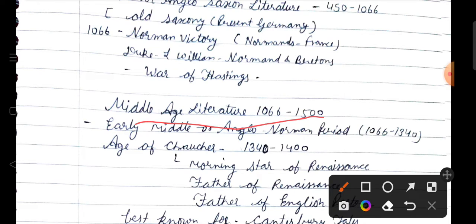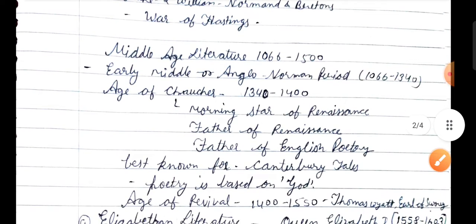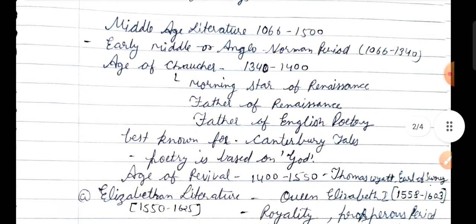We can talk about the Early Middle English or Anglo-Norman period, which is the time of 1066 to 1340. After that starts the Age of Chaucer, from 1340 to 1400. He is called the morning star of Renaissance, father of Renaissance, father of English poetry. We call his famous work 'Canterbury Tales' — specifically the prologue to the Canterbury Tales. He has written a lot of good creations and worked on the lives of normal human beings.